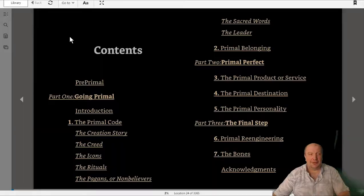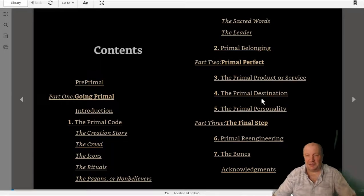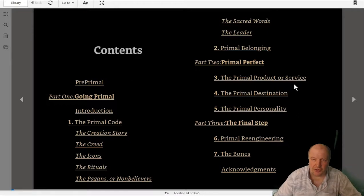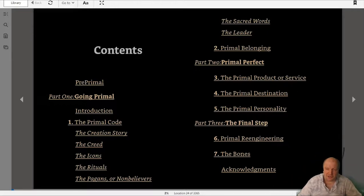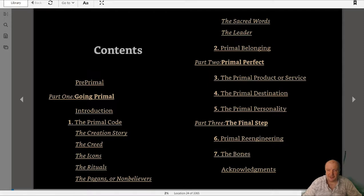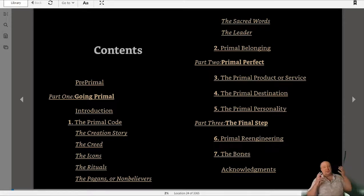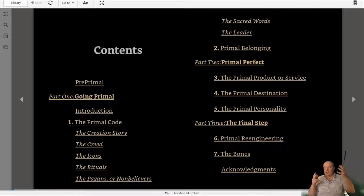Anyway, Primal Branding. It goes into the primal code, the primal perfect, the final steps. Basically seven parts to a brand.